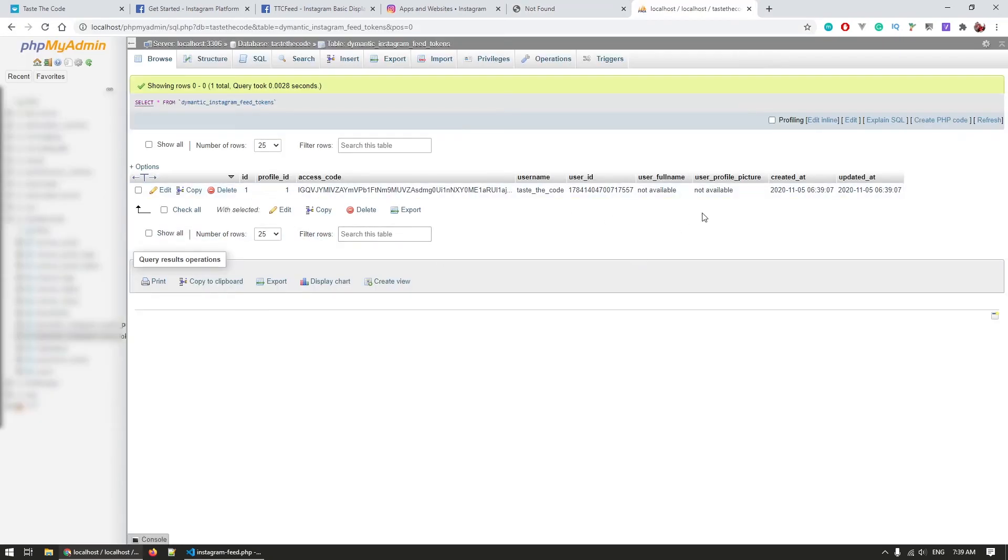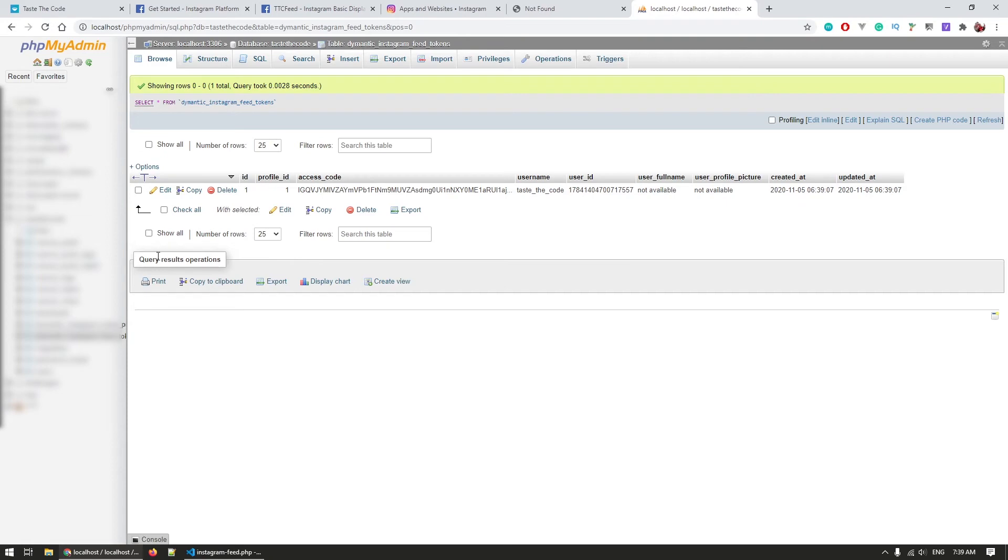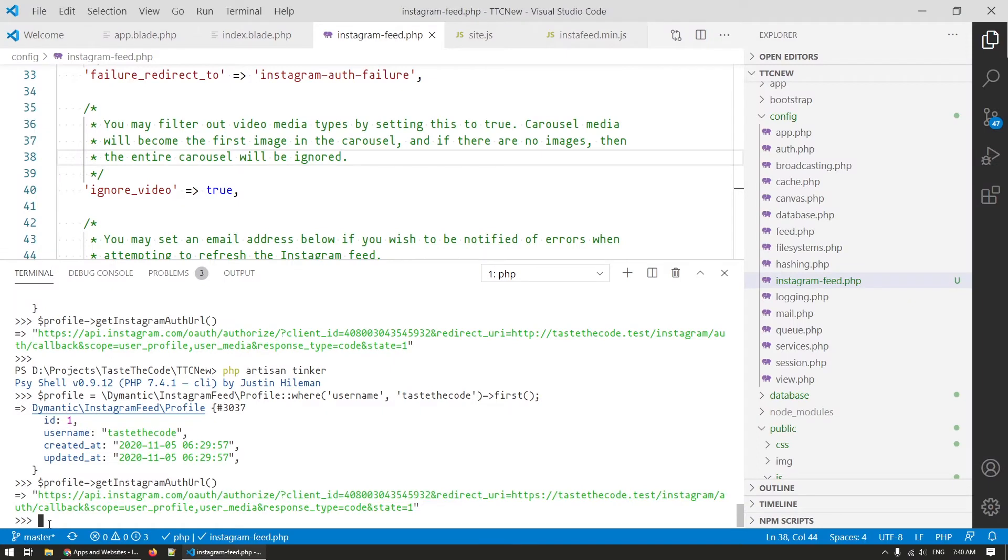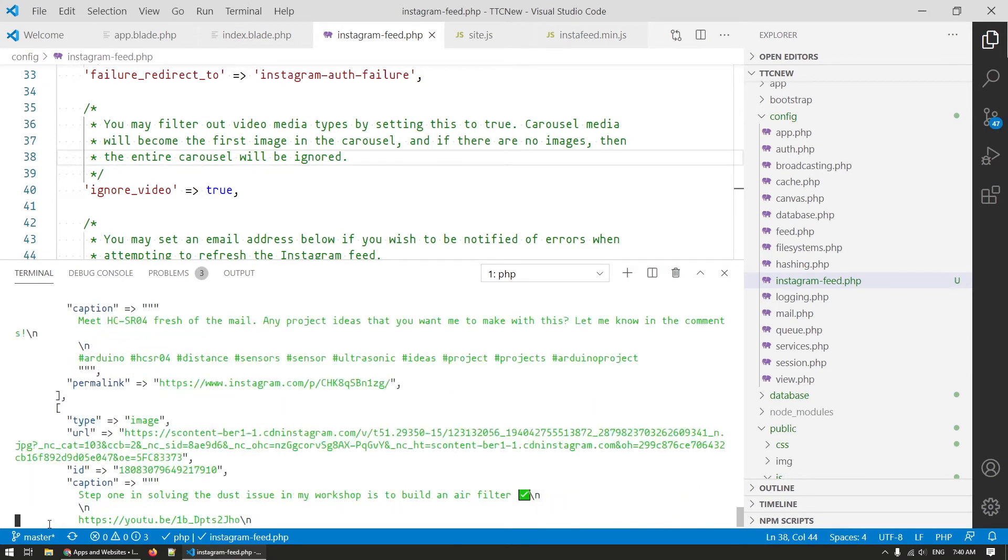We can confirm this by going to the database and inspecting the tokens table where we should see the token for our user and we can also go back to the console and by calling the feed method on the created profile we can get the 10 latest Instagram images as a response.